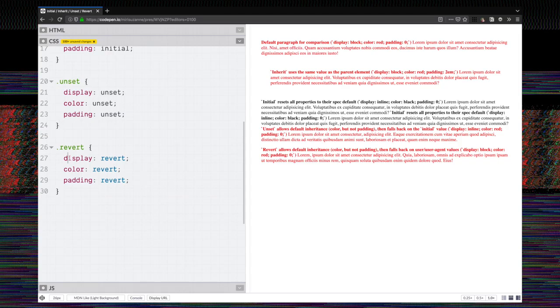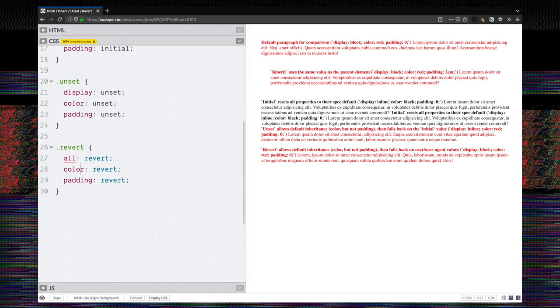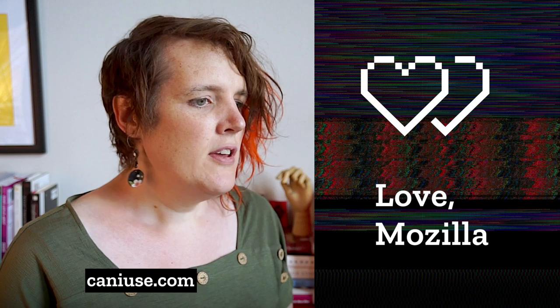This is a very useful property, especially if we want to revert all on something. Works a little bit like a reset. That's just a quick intro to revert. You can check on support at Can I Use. Likely in cases where you've considered using unset or initial, revert might be the better option for you.